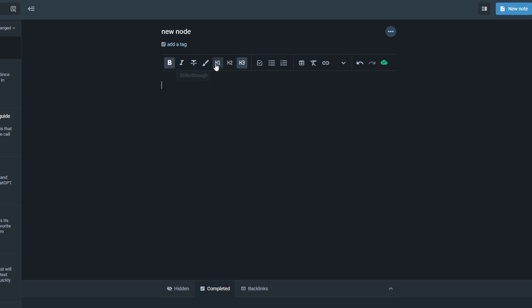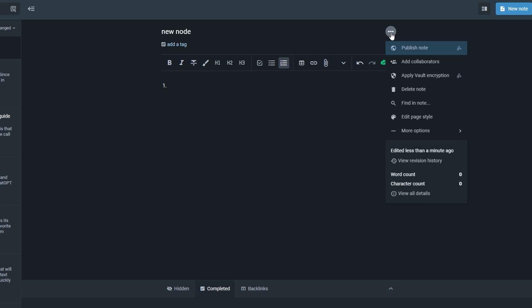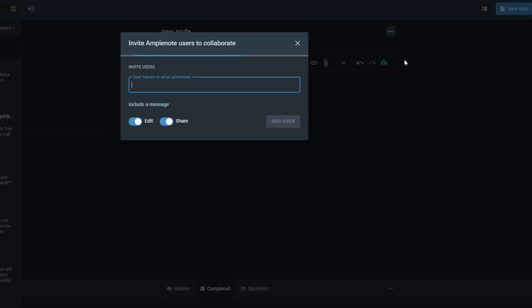The toolbar allows you to format your text with options like bold, italics, underline, or bullet points, enabling you to emphasize important ideas and make your content visually appealing. For those collaborating with others, sharing your notes is quick and effortless. Just click the three-dot menu in the top corner of your note and select add collaborators. You can invite others by entering their email address or username. This feature makes it easy to bring team members into the fold for feedback, co-editing, or brainstorming sessions. Whether you're working solo or collaborating in real-time, this simple yet effective note creation process streamlines your workflow and keeps everything in one easily accessible space.